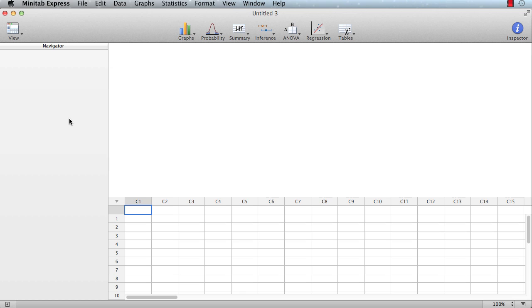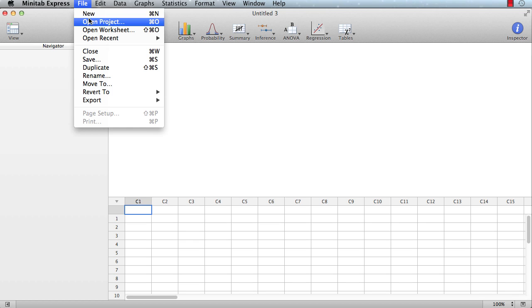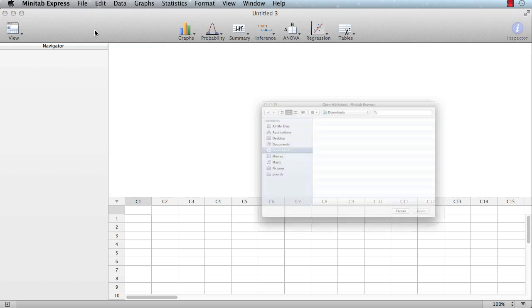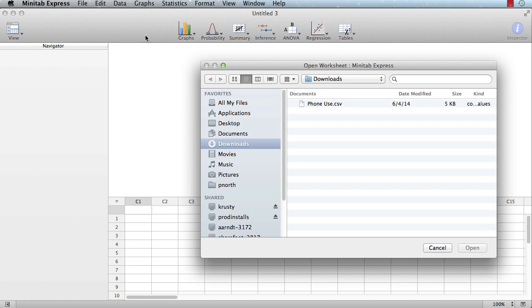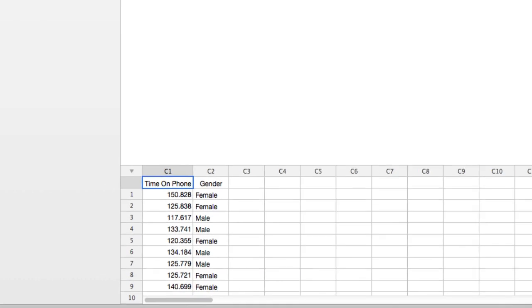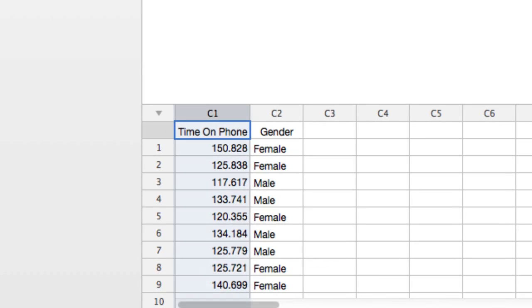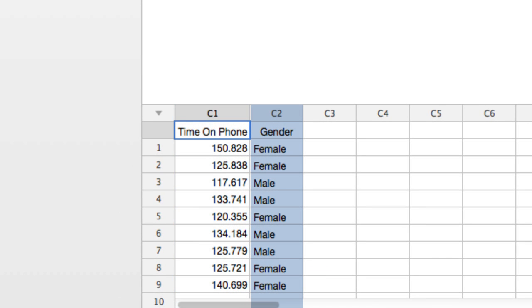First, retrieve the data for the analysis. Choose File, Open, then navigate to the data file and click Open. You can see that all of the time measurements are in one column and a second column denotes whether the subject is male or female.